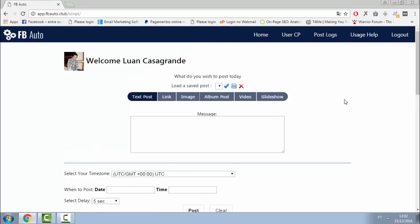Hey folks, it's Luan Henrique here, and today I will show you how FBAuto will automate your Facebook marketing efforts with a few clicks of your mouse, without spending any money or touching your accounts.